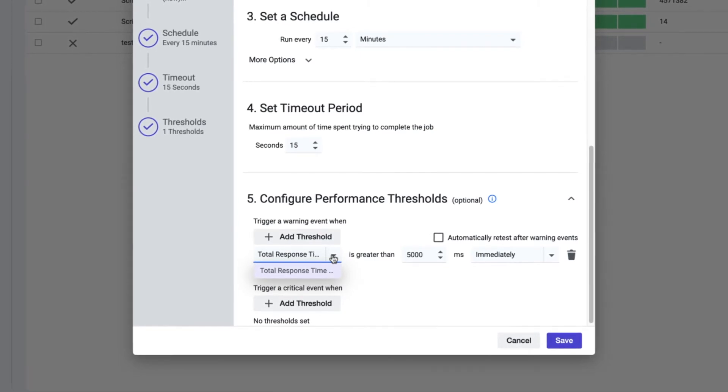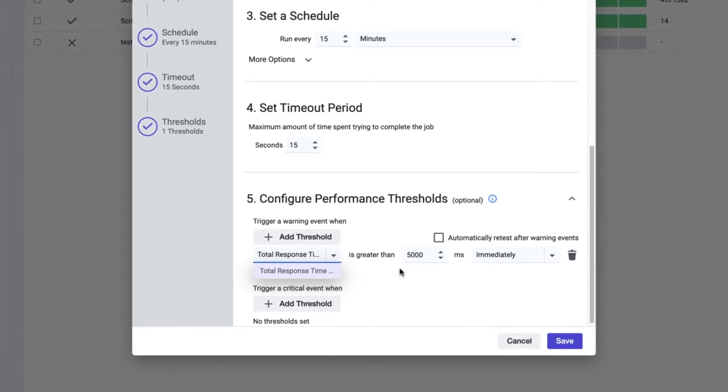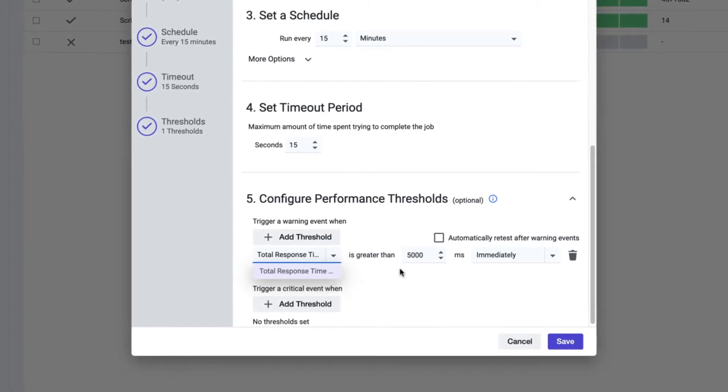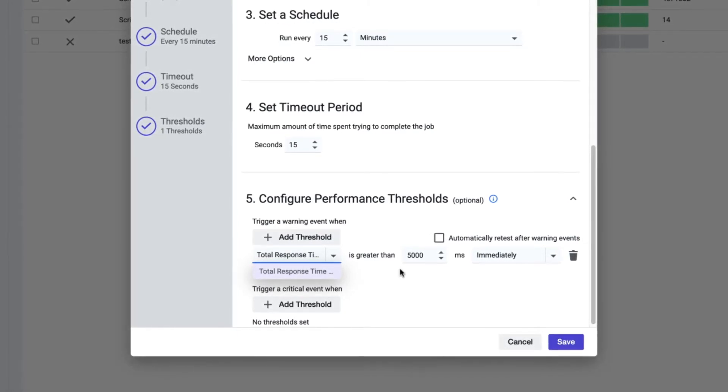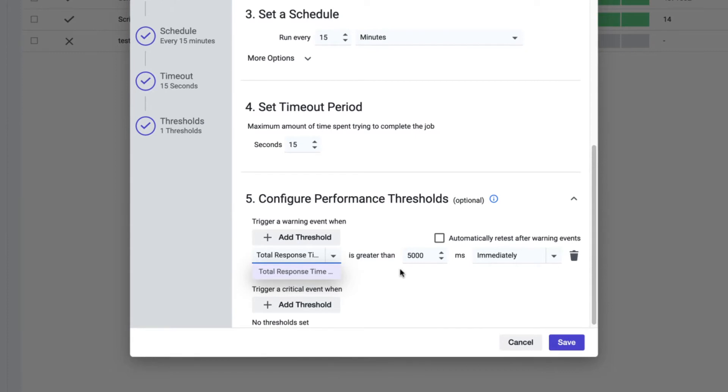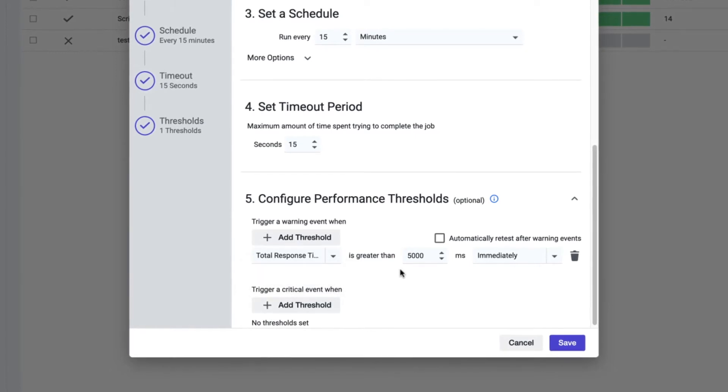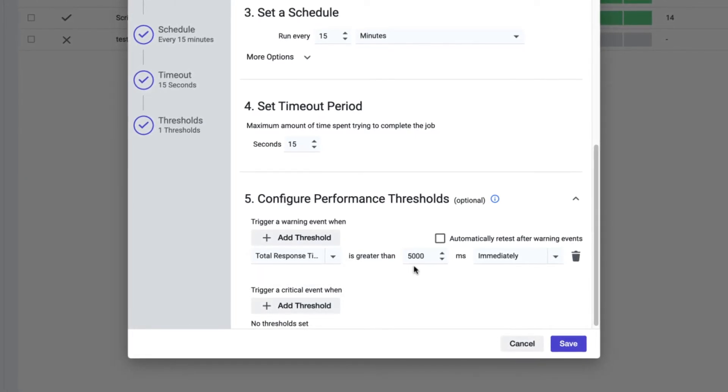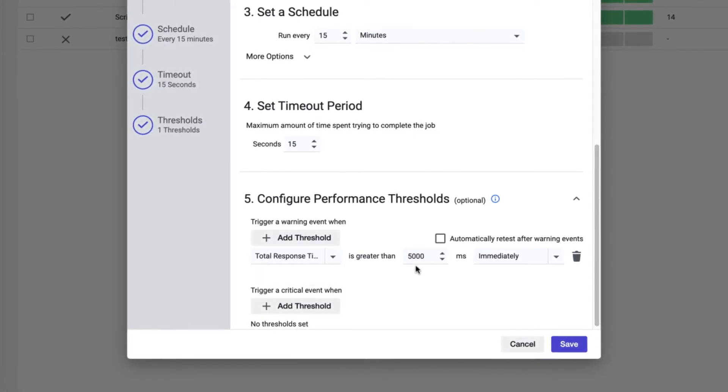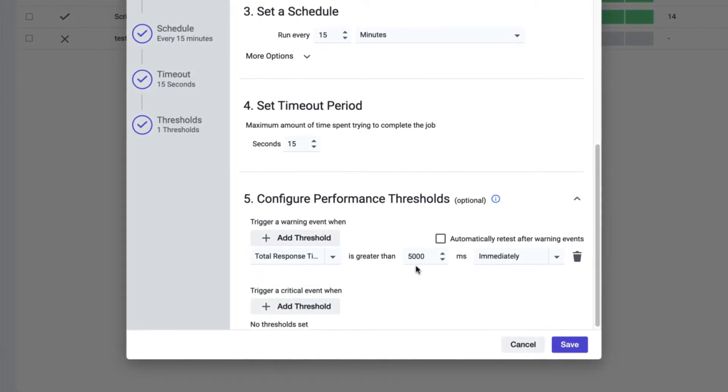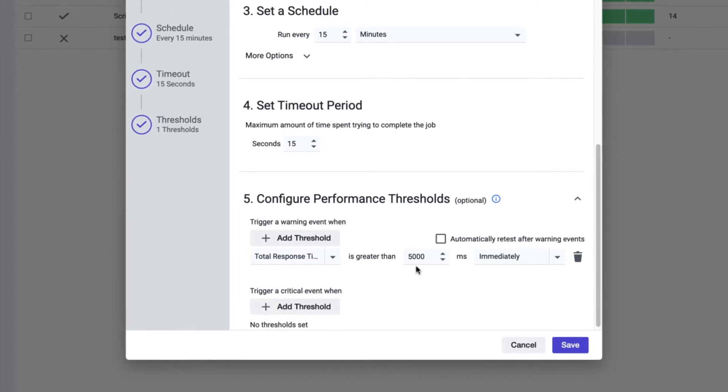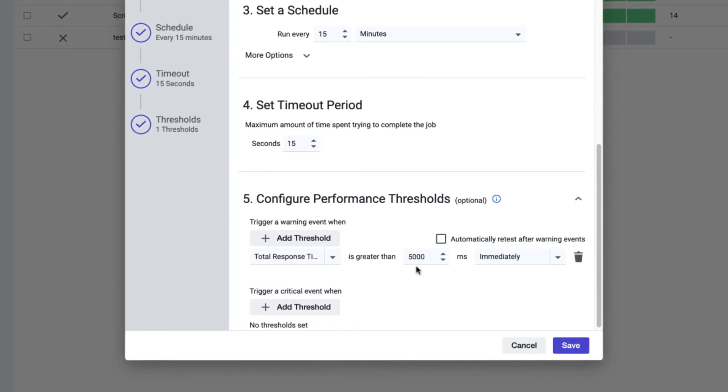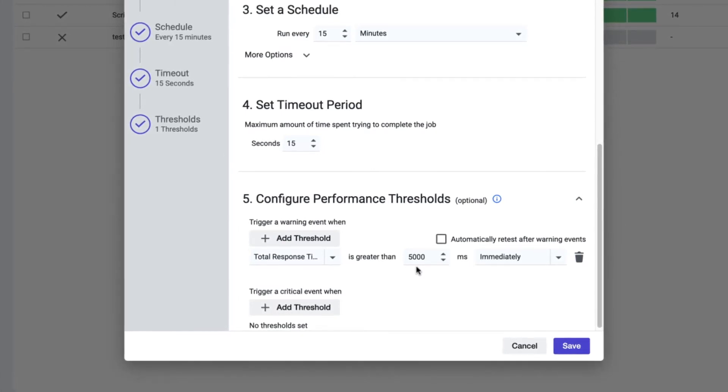You can trigger these events as soon as the total response time exceeds 5,000 milliseconds, for example. However, this may result in you responding to one-off issues that do not indicate a real problem.